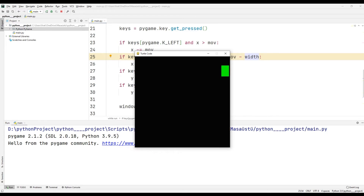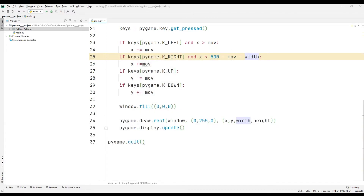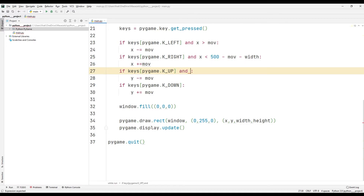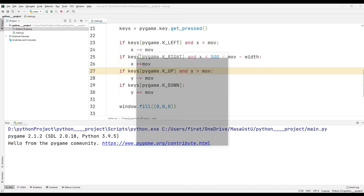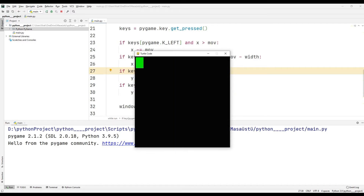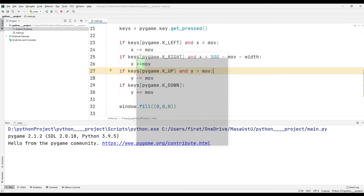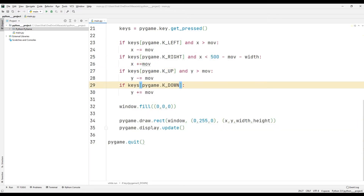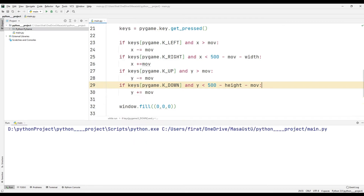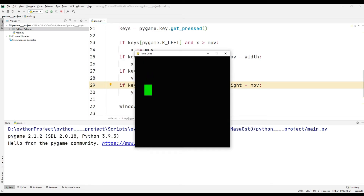Let's also restrict movement in the right direction further. Using this code we can restrict the up direction. Finally, we can restrict the down direction using this code. This is how we can do the project constraint operation.